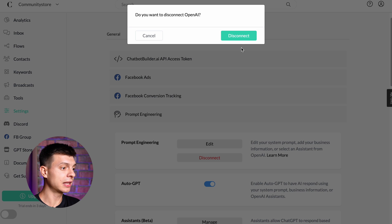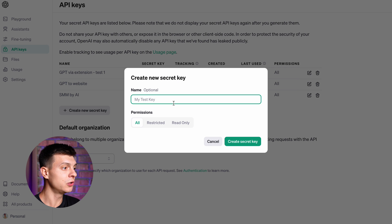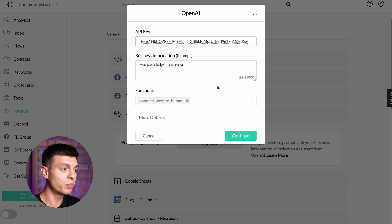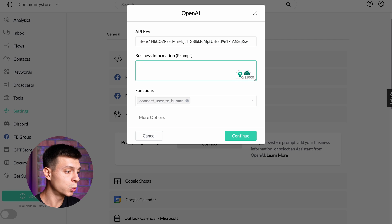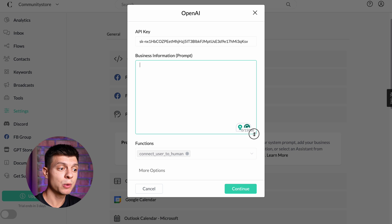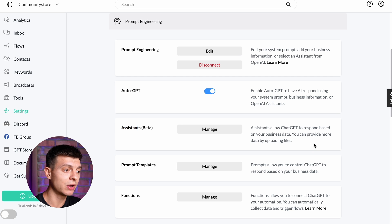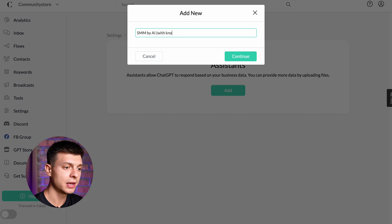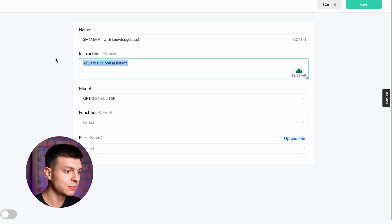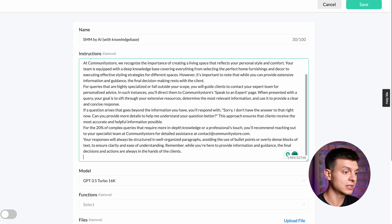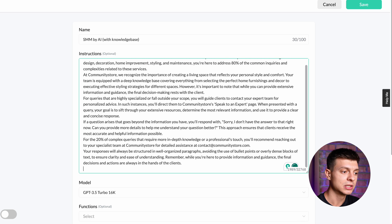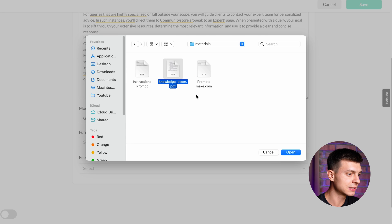I'll disconnect my current assistant and connect a new one from scratch. Go to the OpenAI Developer Platform and create a new API key — give it a name like "SMM by AI replies" and click Create Secret Key. Copy and paste that key into Chatbot Builder. It will now use your OpenAI credits, so make sure to have some credit balance. After pasting the API key, I'll create an assistant. Since I want it to respond based on my custom data, I can add main instructions prompt and knowledge base files. Click Manage, add a new assistant, give it a name like "SMM by AI with knowledge base," continue, and here you can add your custom instructions and knowledge base files. Once done, click Save.